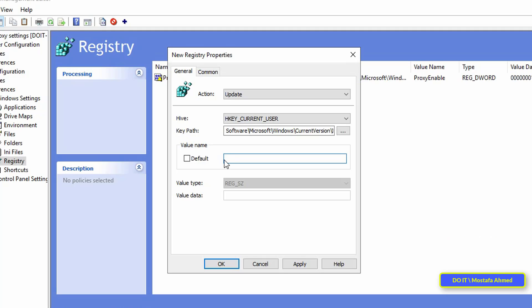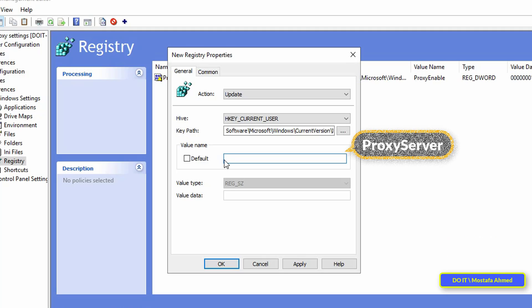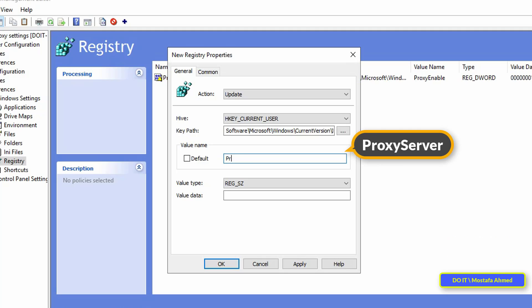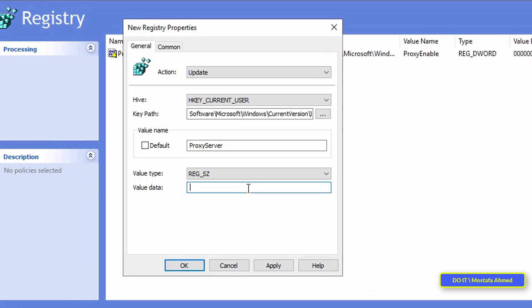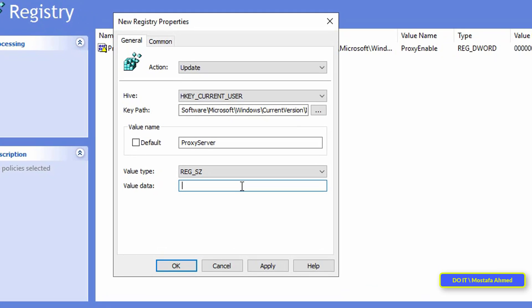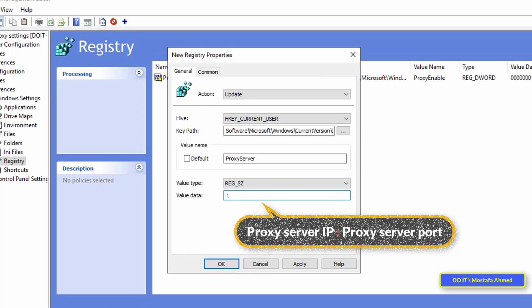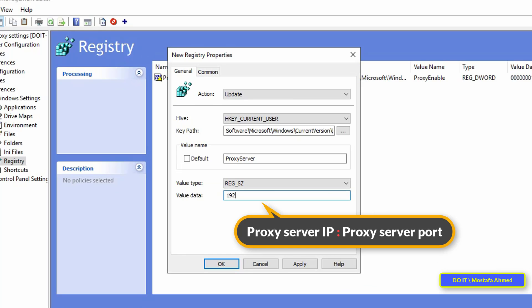In value name type ProxyServer one word with no space in between. The first letter of each word must be capitalized, the letter P is capital and also the letter S is capital, don't forget that. In value type leave it as is on regsz. In value data type the IP address of the proxy server which will enable the client to browse the internet, and after typing the server IP type the port number. Replace the IP of your server.